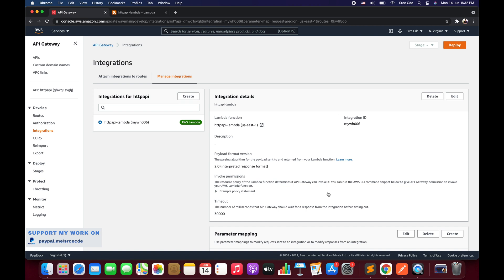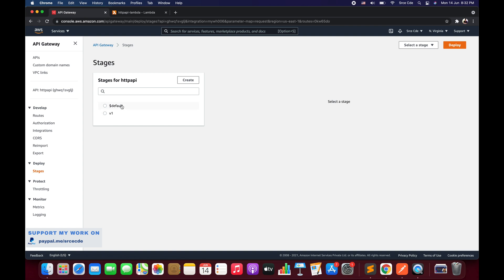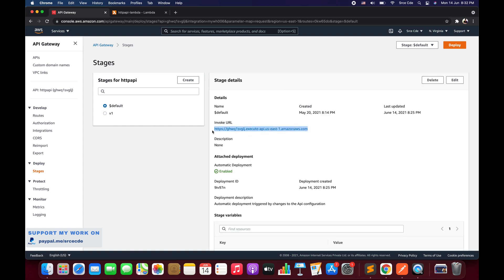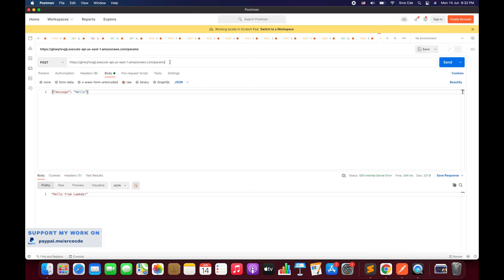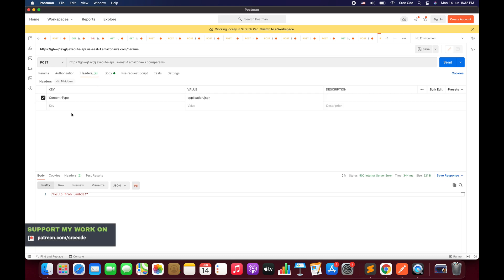Right now we will not configure the parameter mapping yet. Instead, we will first invoke this API endpoint, then come back and apply the parameter mapping to see how the response changes. I'll copy the invocation URL of the default stage, navigate to Postman, paste it, add the slash-params resource, pass a simple payload with body message 'hello' and the header content-type as application/json, select the POST method, and click Send.